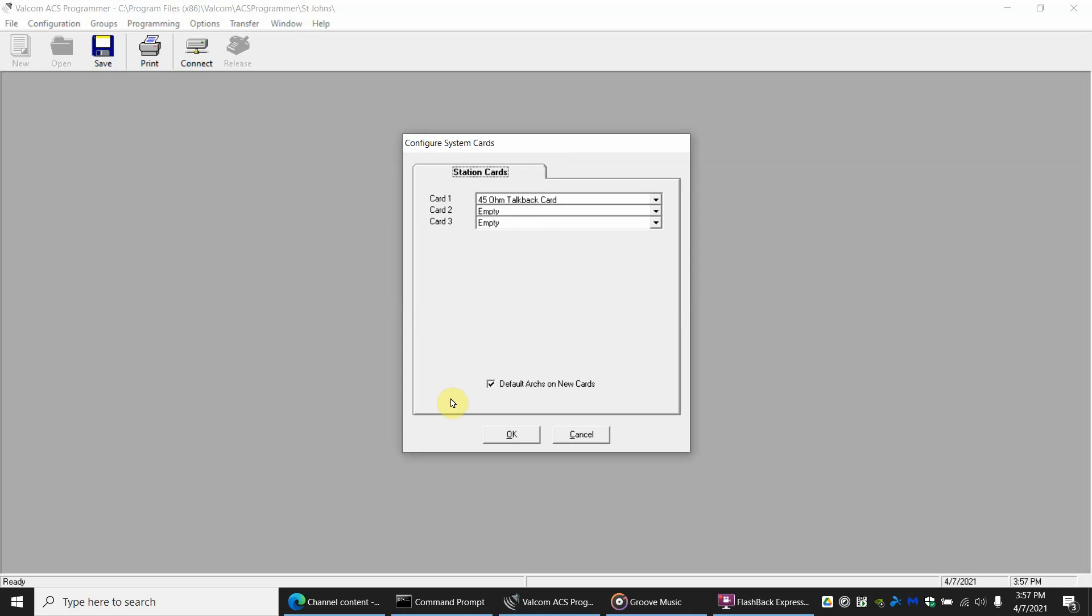Hello, this will be a quick video for the Valcom ACS Programmer. In this video we're going to show you how to make a bell schedule, like if you had a school and you had bells go off several times a day. We're going to make these bells go off Monday through Friday and we're going to make some holidays in the schedule that the bells will not go off on.